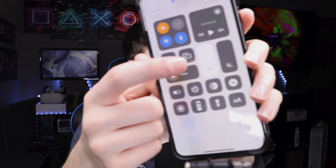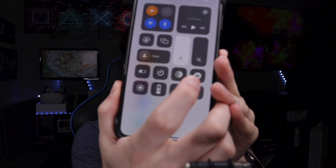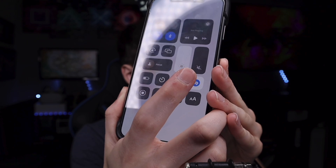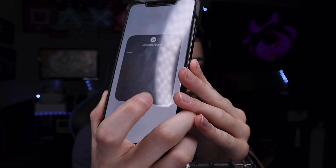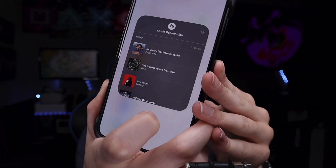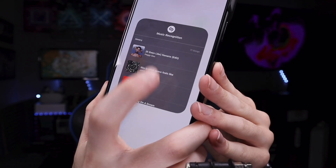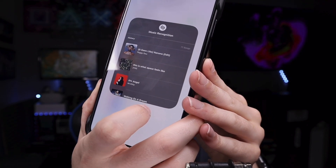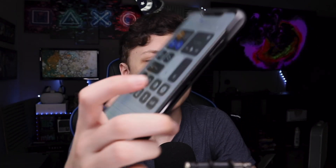There are also a bunch of other very useful controls. Shazam is a great one — tap on it to have it listen for music, or 3D touch to see your history of recognized songs. If you're wondering what song is playing, just tap it and it will recognize the song, as long as you're not talking loudly into the microphone while it's trying to listen.